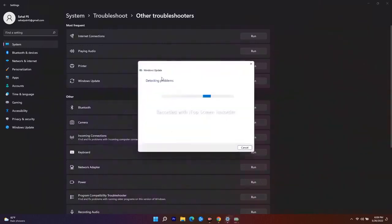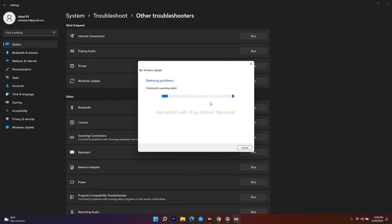It will now detect any problems. If there are any issues, this will fix them. This is the first thing you should try. If it's not working after that, move on to the next fix.